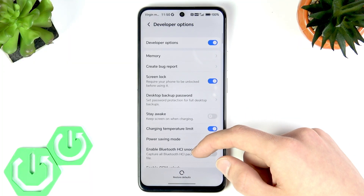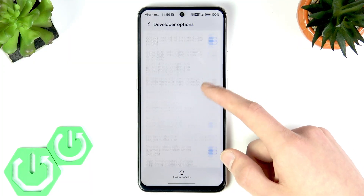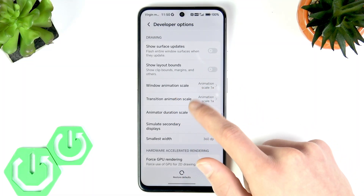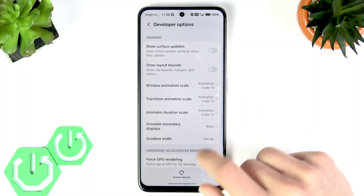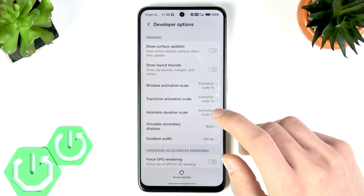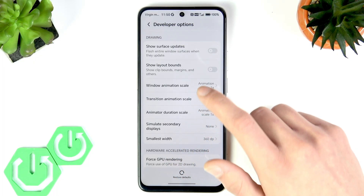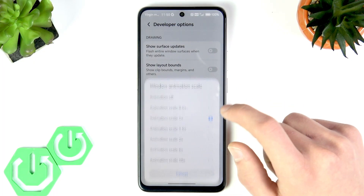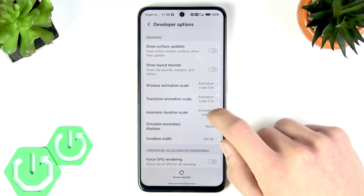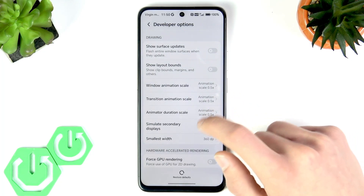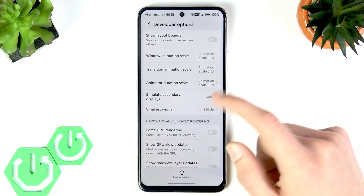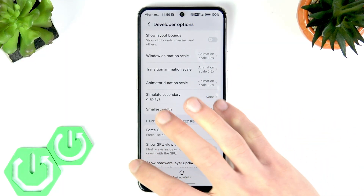Scroll all the way down to Window Animation Scale, Transition Animation Scale, and Animator Duration Scale, and change all of them to 0.5x. This way you will smooth animations on your phone in just a couple of clicks.